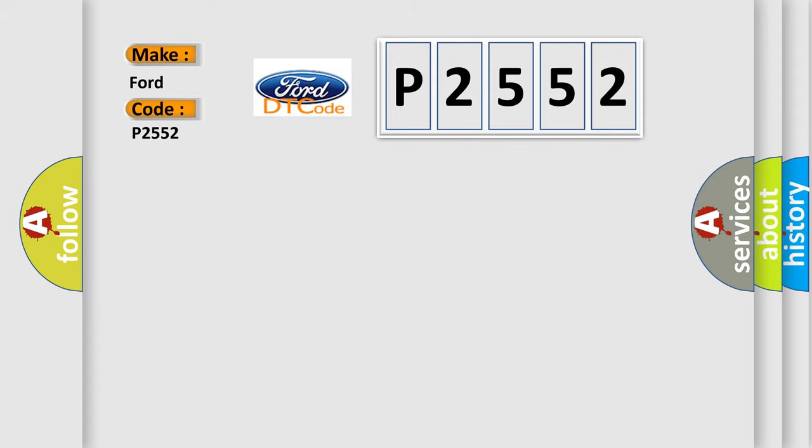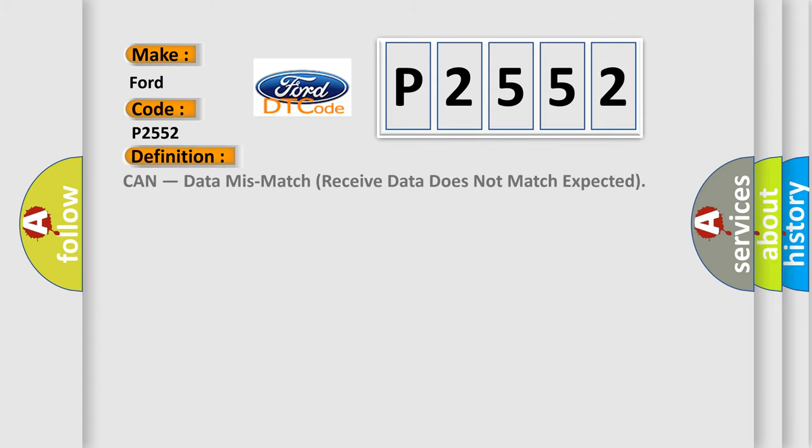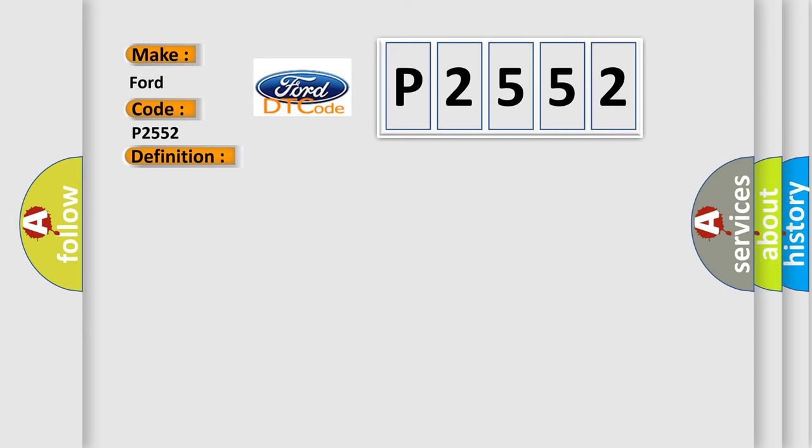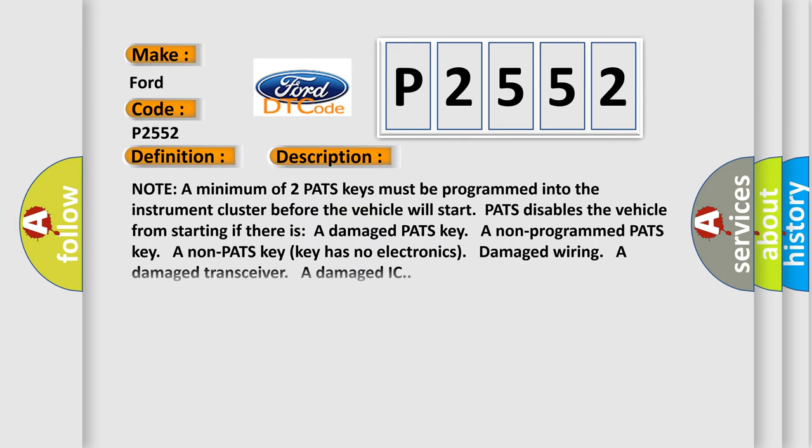The basic definition is CAN data mismatch, received data does not match expected. And now this is a short description of this DTC code.